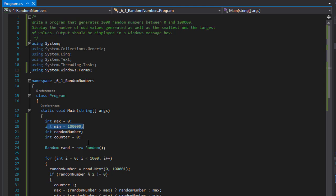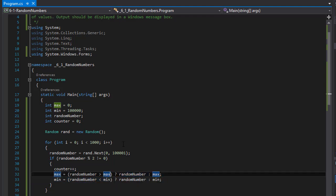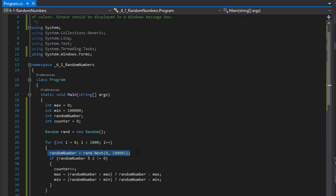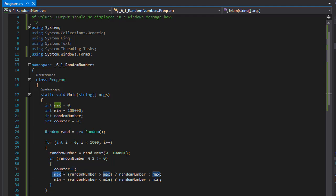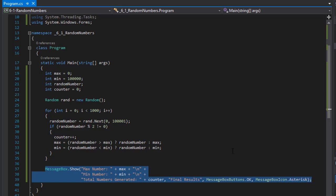We assign min to 100,000 because that's the max we are generating, and we are comparing if each number is less than that. Our first number will be less, and then we simply compare every consecutive number to our min and max variables. Over here we are generating only odd numbers, here we are generating our random number between 0 and 100,000, and here we are increasing our counter. If the random number is greater than max, then our max value will be that random number. If our random number is less than our current min, then min will become the random number value. Then we output it all in the message box formatted with new lines.